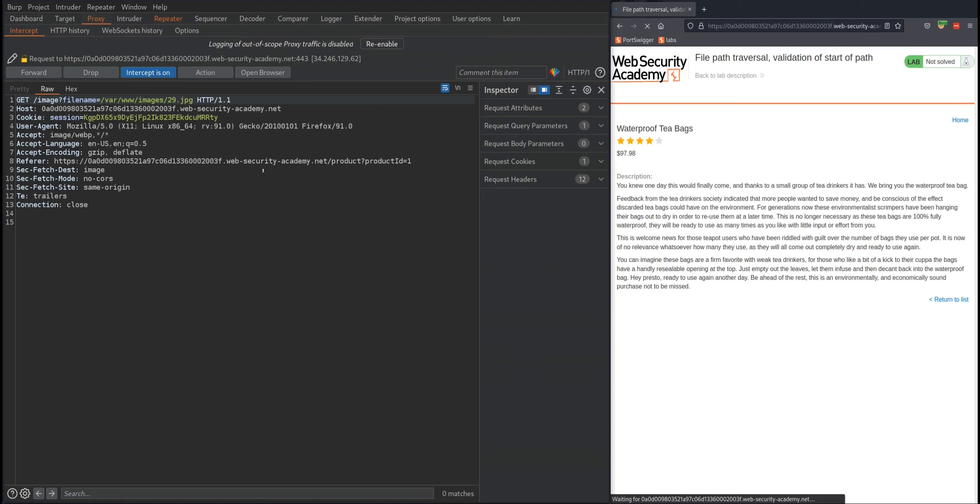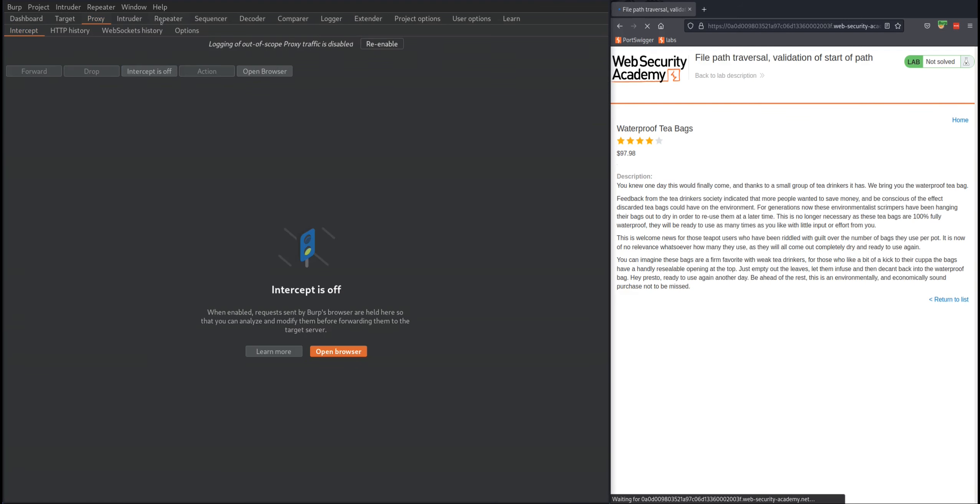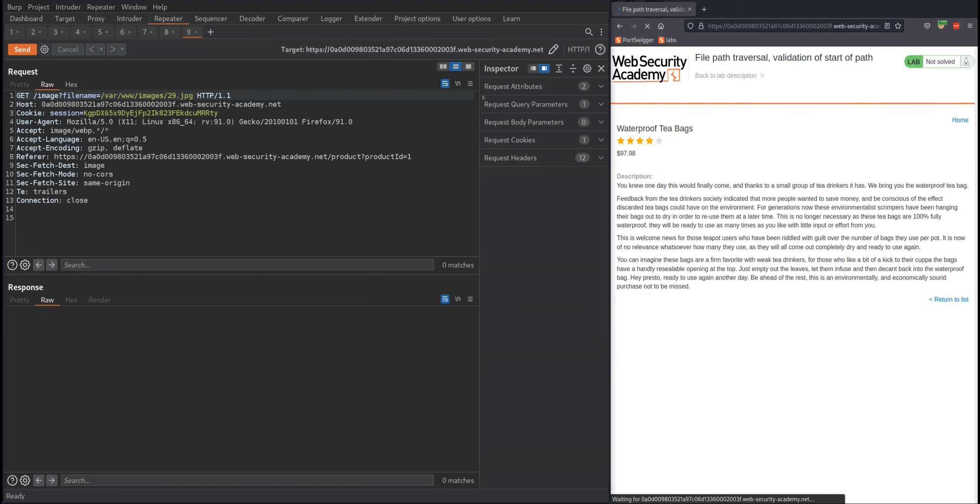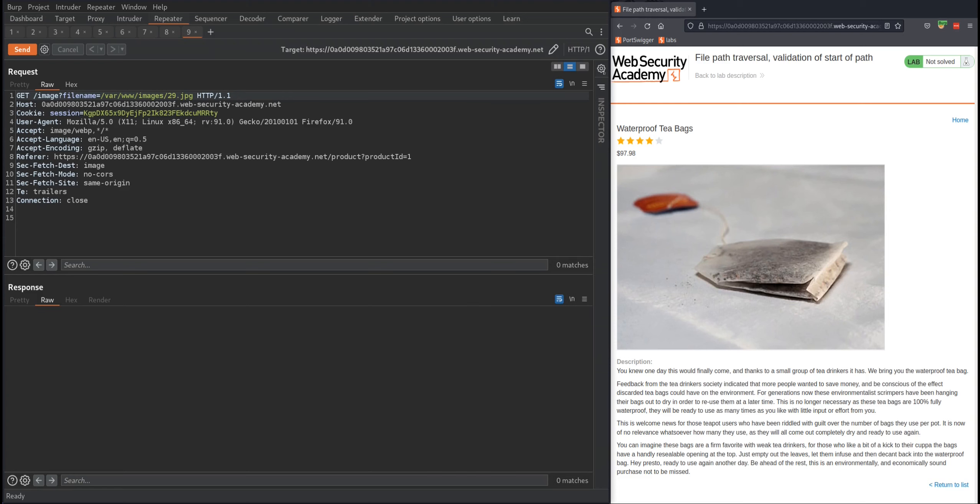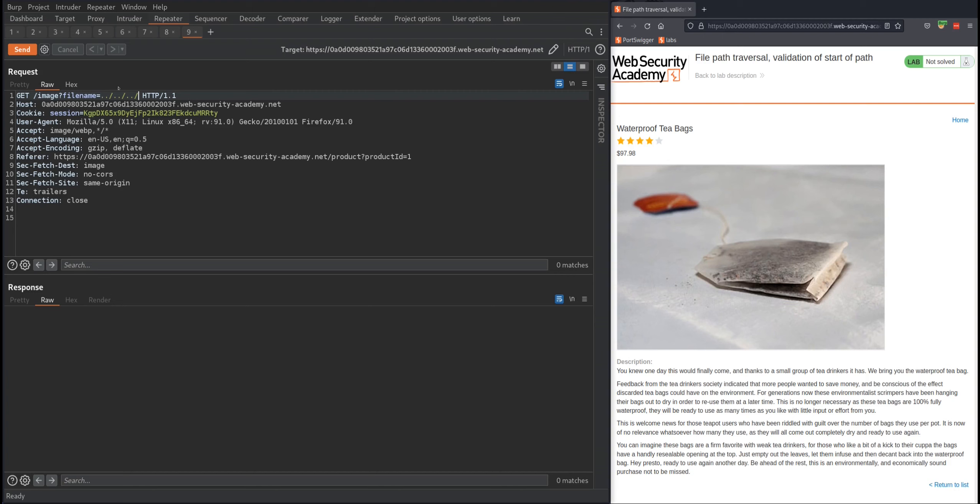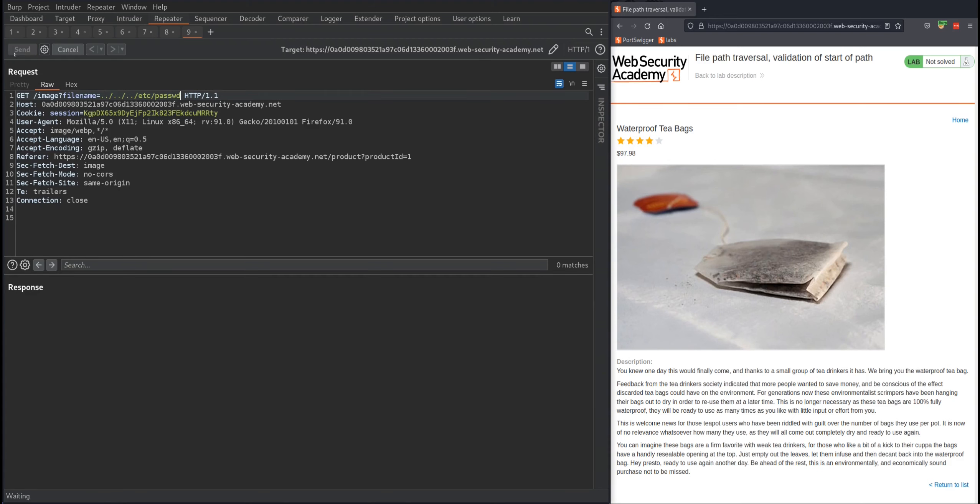There's nothing wrong with working under intercept, but I like repeater better, so I'm going to work in repeater. From my previous labs, I learned that I need to delete everything after filename and just have /etc/passwd, then send it.